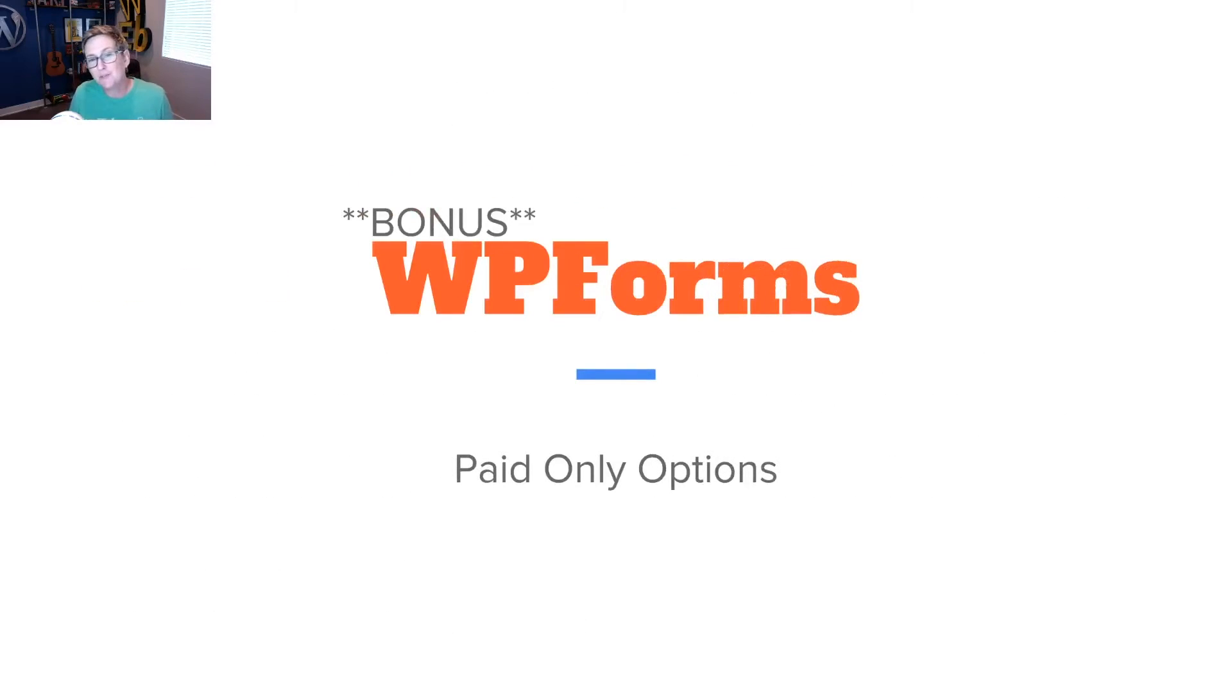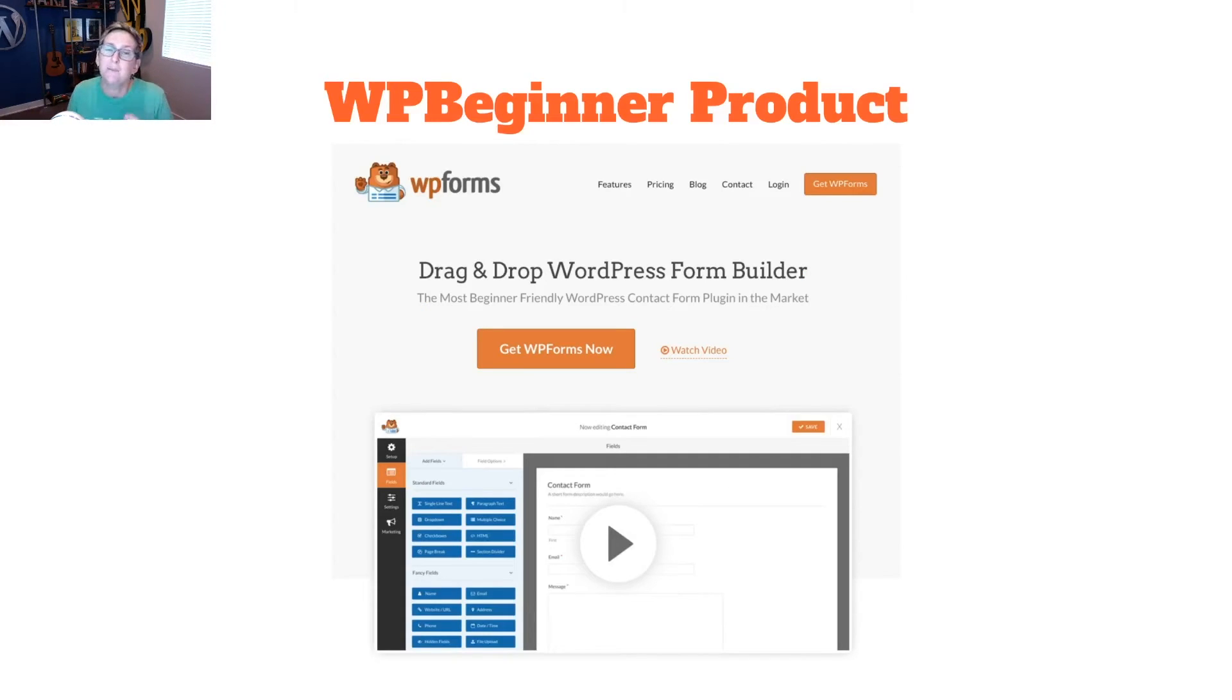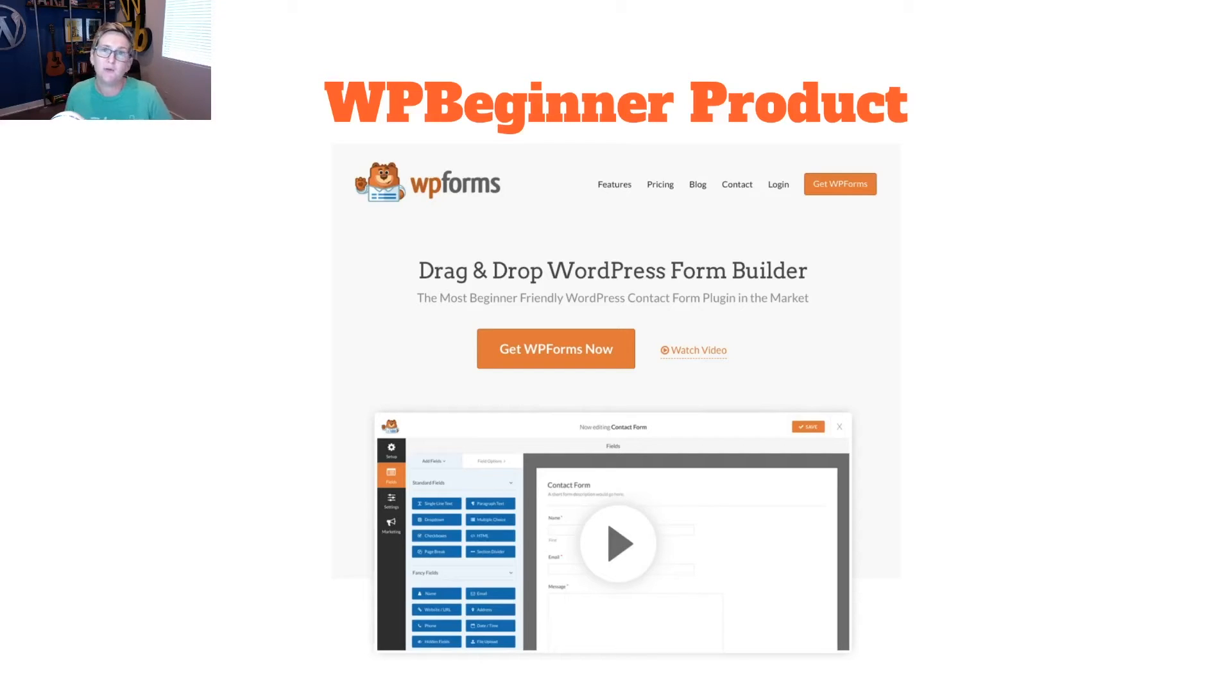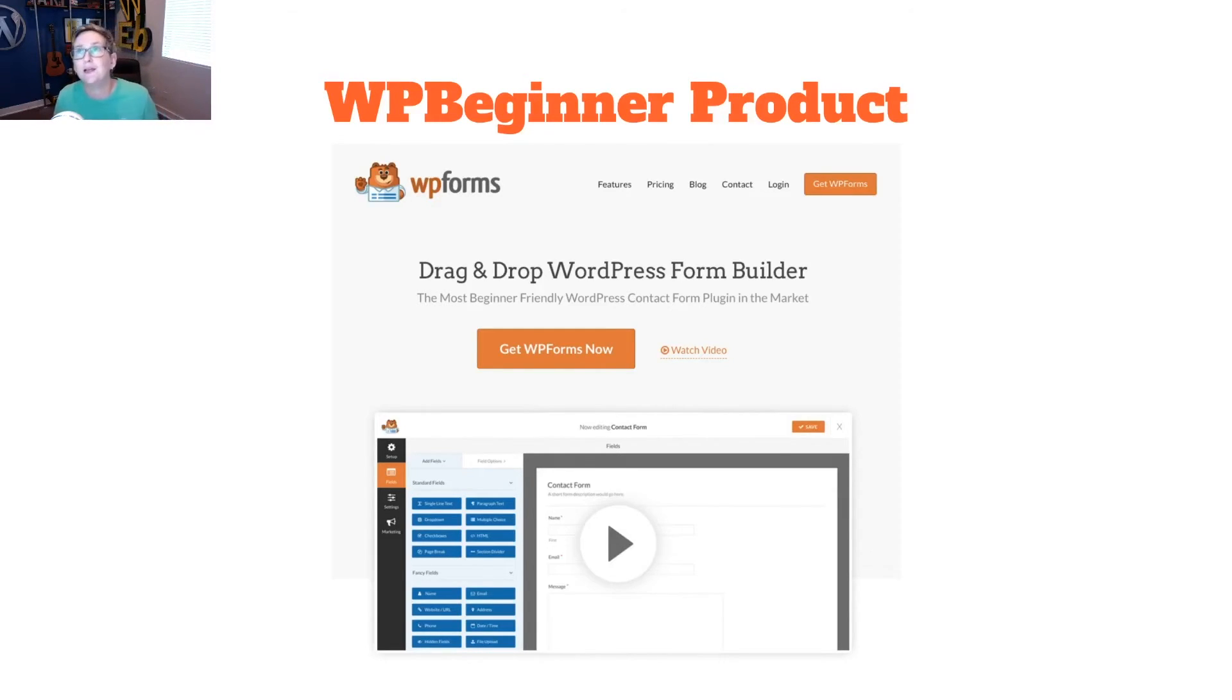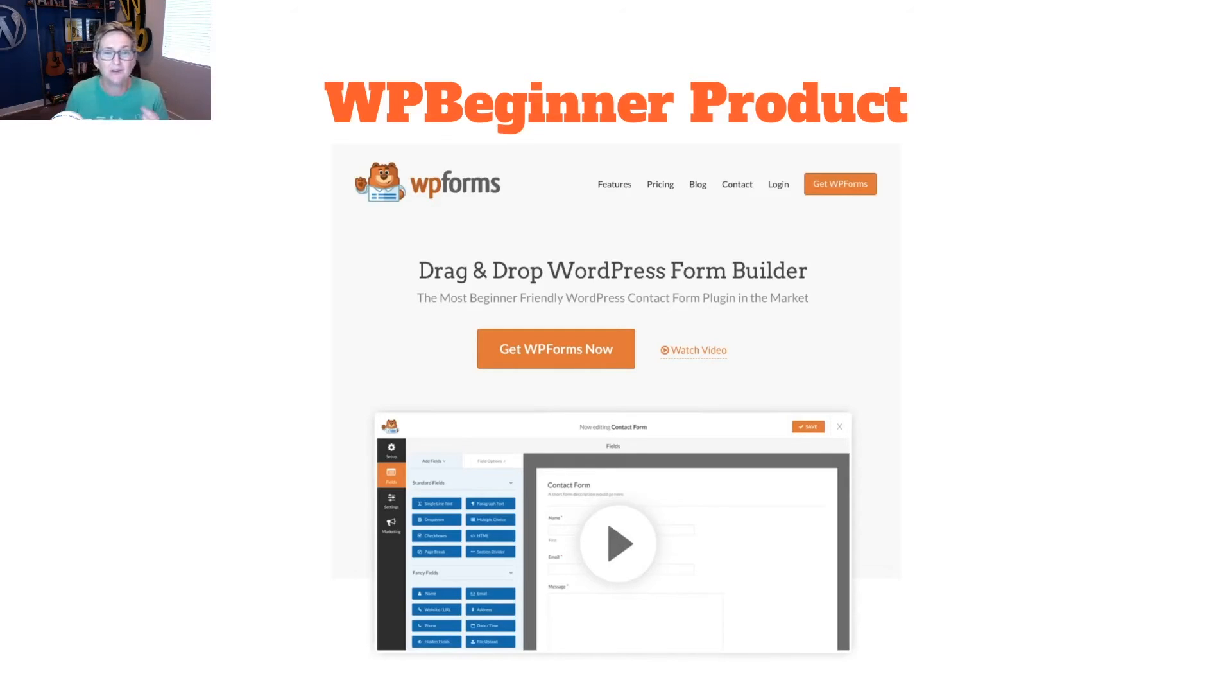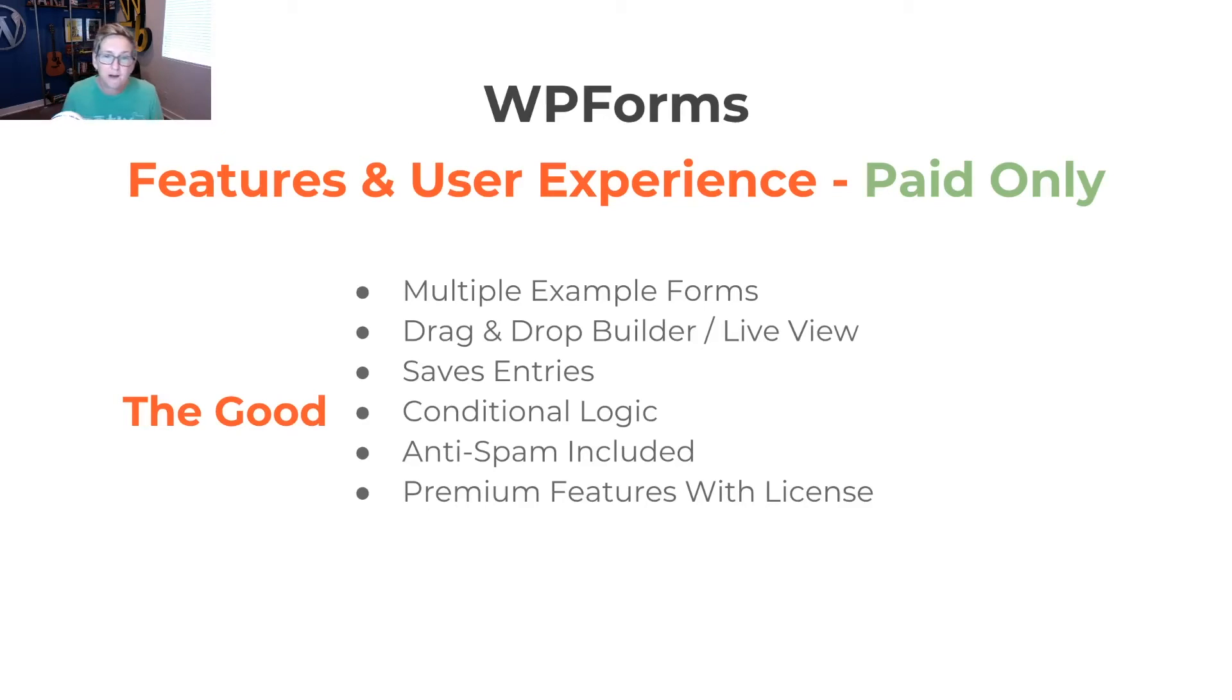All right, I'm going to do a bonus. WP Forms, I have to talk about this one, too, because I'm really impressed with it. It is paid options only, but it comes from WP Beginner. So if you guys are familiar with my channel, you know I talk about these guys all the time. They have incredible tutorials. They've been around for a really long time creating great free content for you to learn WordPress. So you have to check out this really cool drag-and-drop form builder that they have. Now, again, it's paid only. There's no free option. But it does come with multiple example forms.